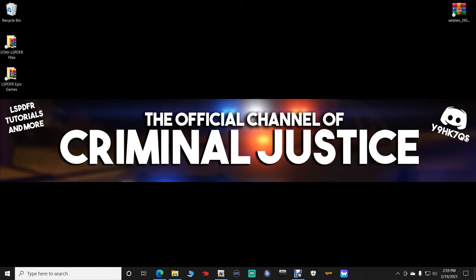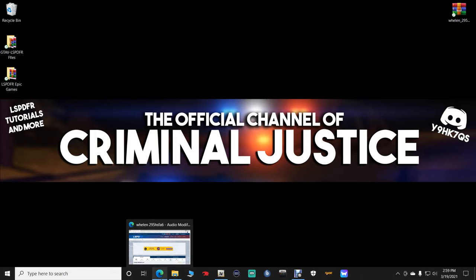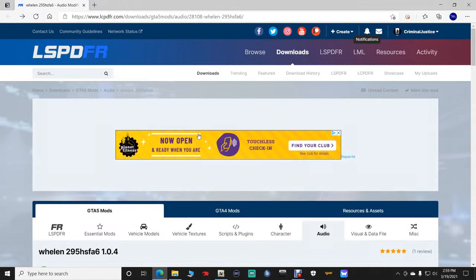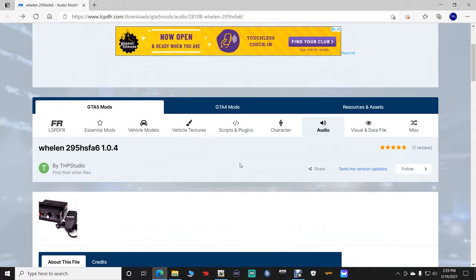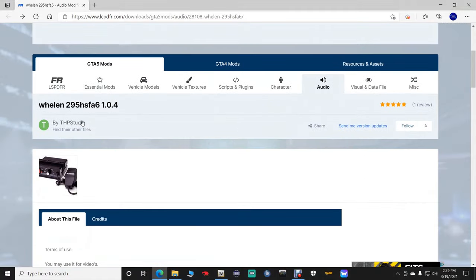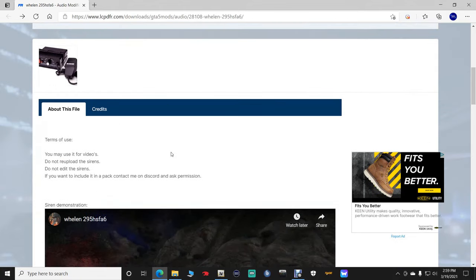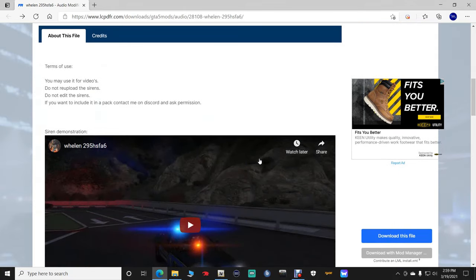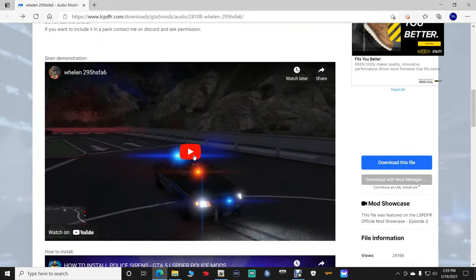This is the siren that I use in my game. Click the link down there for the Whelen, guys. I'm going to bring you this page right here. This is the Whelen 295 1.0.4. I love this siren, guys. Here's the preview for it. If you guys want to listen to it, I won't be going into game. I'm just going to show you guys how to install it.